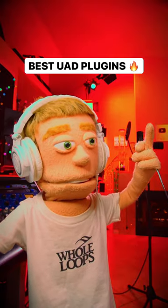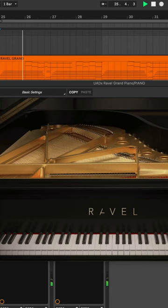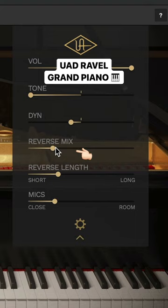Best UAD plugins for making beats: Revelle Grand Piano. Add a vibey reverse effect.